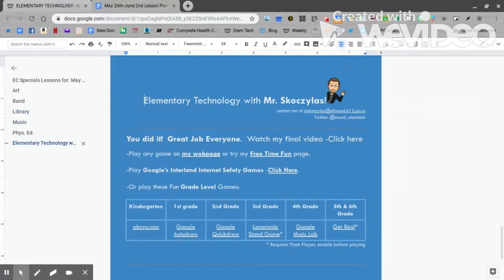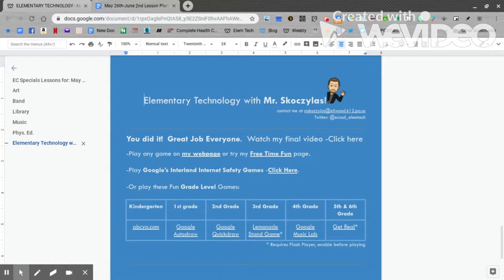First, you can play any game on my website, or find my Free Time Fun webpage. There you'll find some fun games including Cool Math Games and Garfield's Scary Scavenger Hunt.